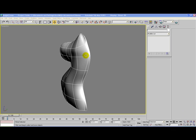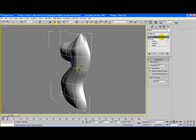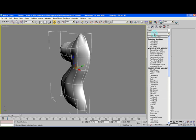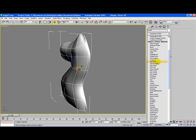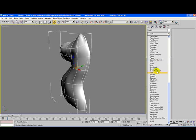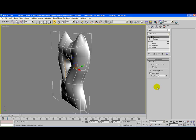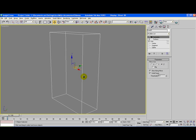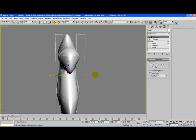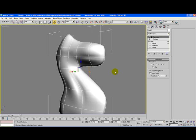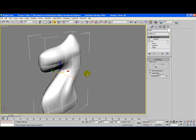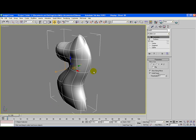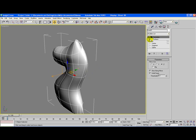Next, select your knight's model, go to the Modifier list, and press S a couple of times until you reach Symmetry. Select the Z axis, and as you can see now, we have a good model of a horse. But we're not done yet.